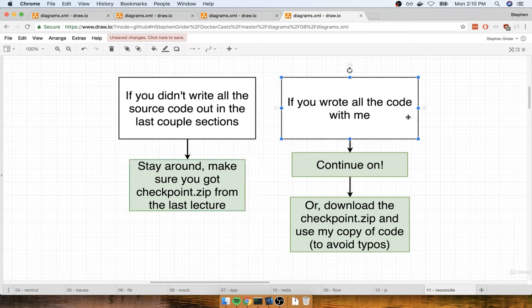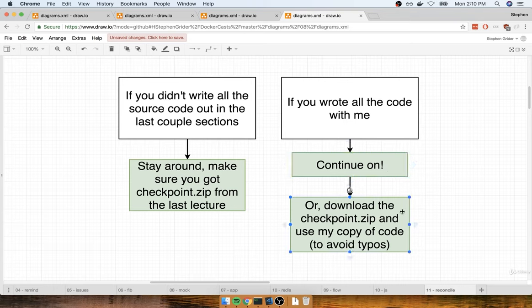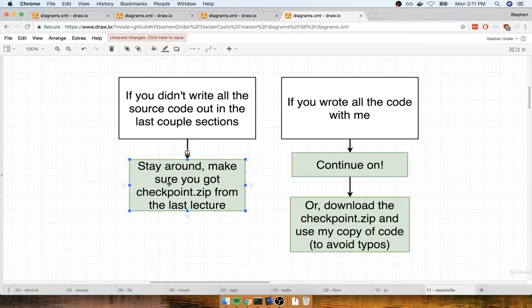If you did not skip those videos and wrote all the code with me, then you have two choices. You can either continue on right now and use all the source code you just wrote, or alternatively — and I highly recommend this — go back and download that checkpoint.zip file and follow through these directions anyway, just to avoid the possibility of having made any typo. Either way, make sure you've got that checkpoint.zip file from the last lecture.